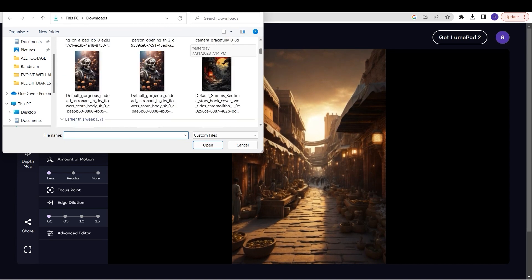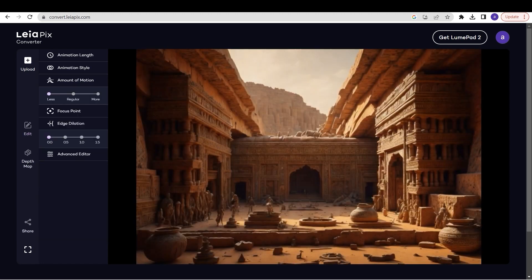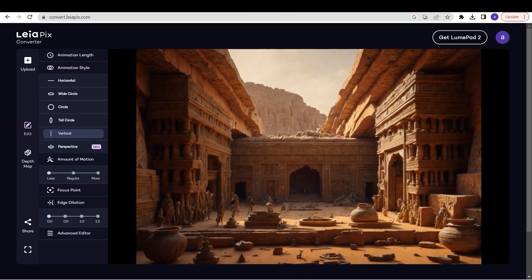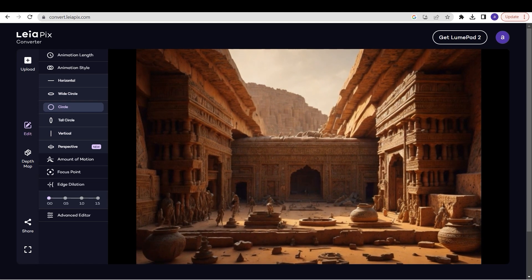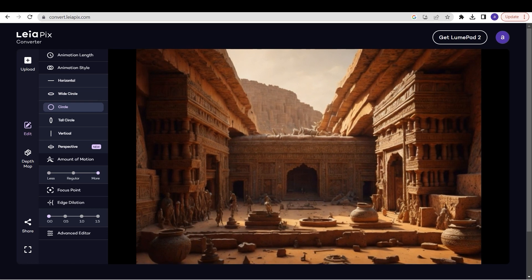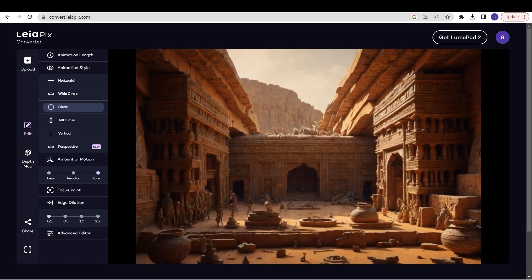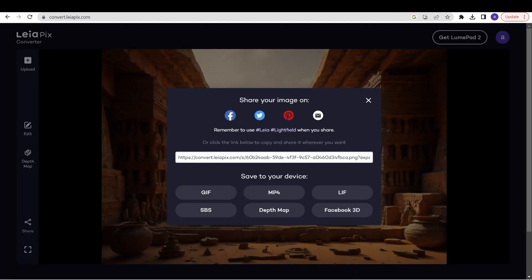Upload the image into Leapix to generate the depth map of the image. Leapix has good features to generate animations — styles of animations, movement types like wide circle or circle, and you can increase the amount of motion by clicking regular or more. Right now we are just going to generate the depth map. Make sure the edge dilation is set to zero, then click on Share, then Depth Map, and save.